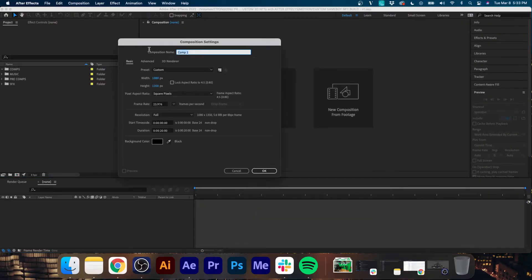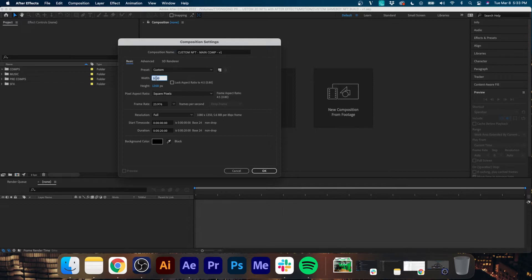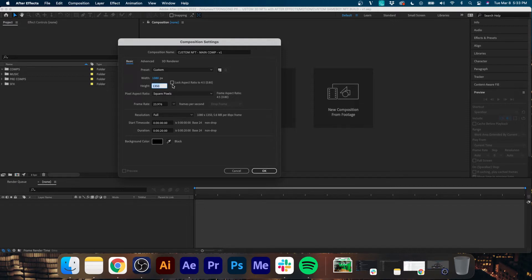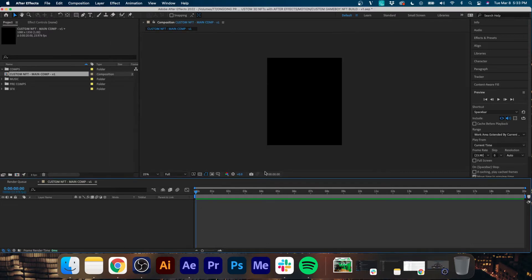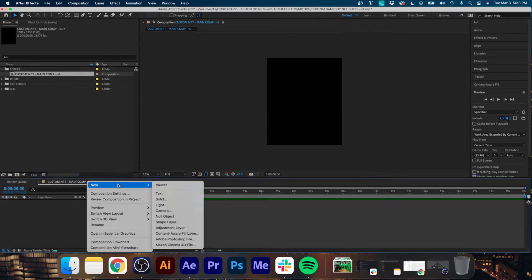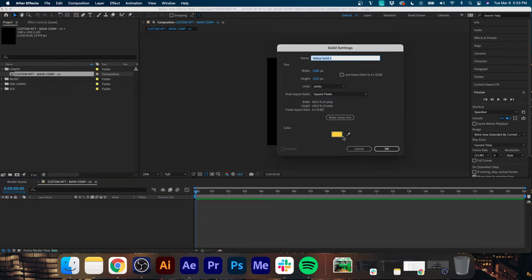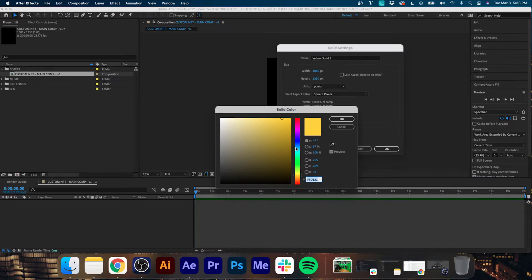Alright, so go ahead and open up After Effects and create a new composition. I'm going to name this Custom NFT Main Comp v1. I'm going to set the dimensions to 1080 by 1350. That's just a very popular social media dimension. Everything else should be good. Square pixels is fine, 23.976 is fine, and 20 second duration is fine. Now I'm going to right click in the composition timeline, go up to New Solid.